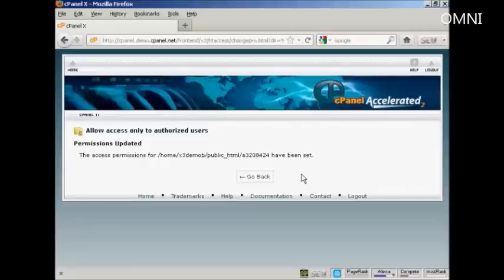Something you should do over time is to change the name of your protected directory and to change the password — give the people who bought your product enough time to download it, but not enough time to share it with their friends or post it on some black hat website.